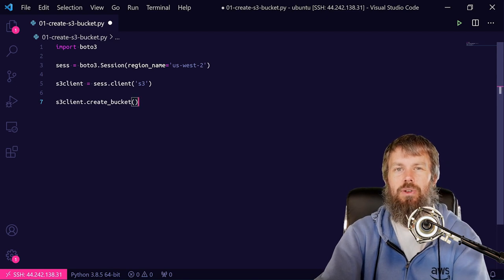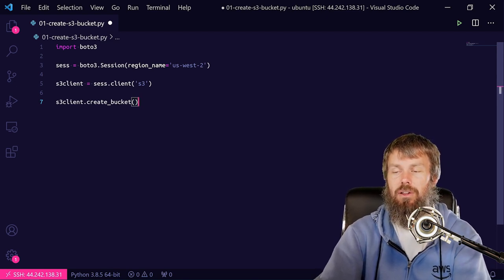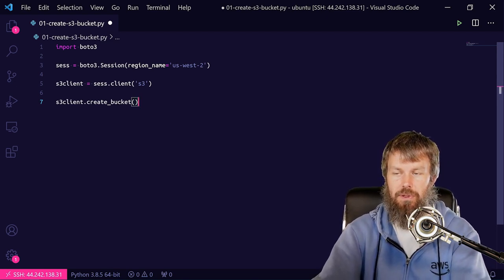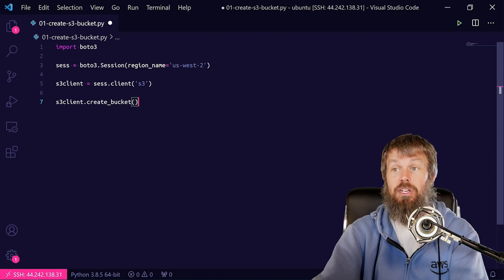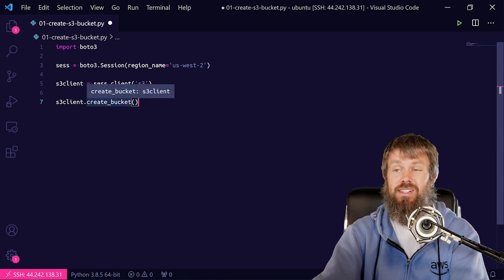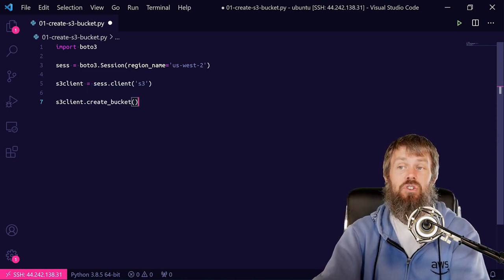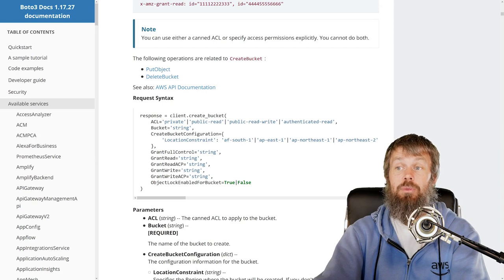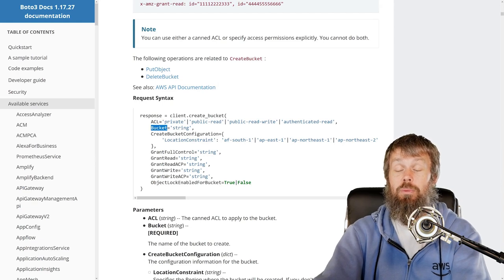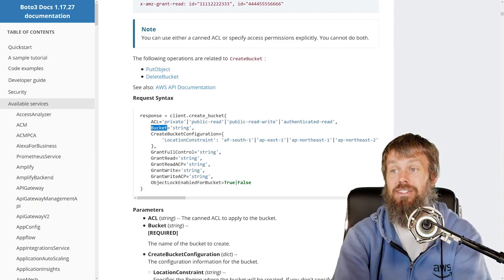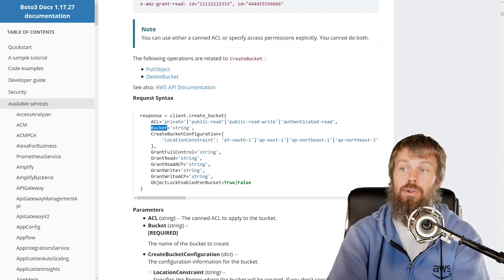There is a module out there called Boto Stubs that you might want to take a look at if you're interested in getting IntelliSense for that. But because the Boto3 documentation is pretty solid, I'm just going to go ahead and rely on the documentation to be accurate so that I can make these incantations correctly.